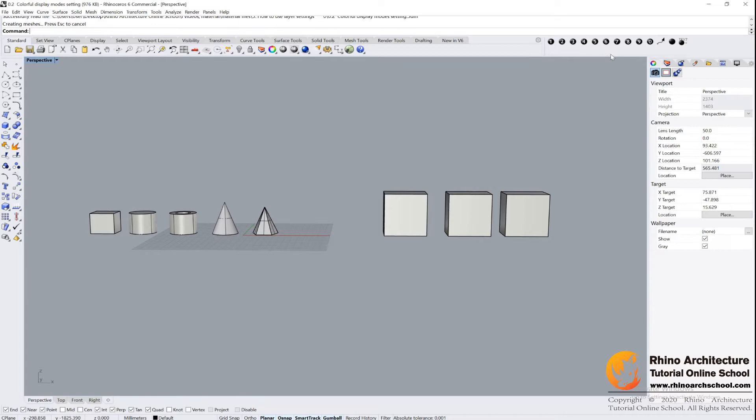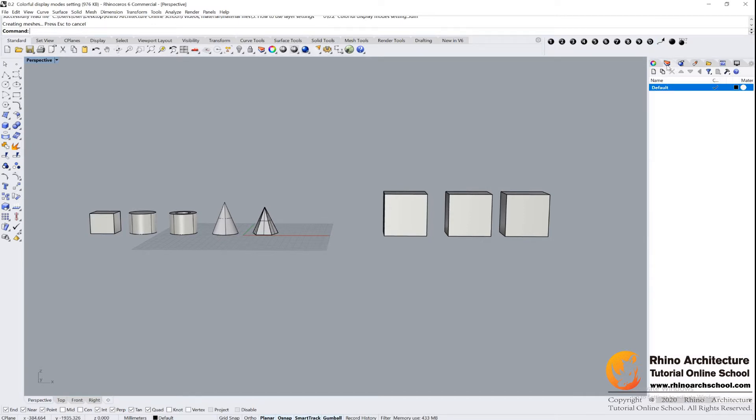Let's have a look at the right part of your Rhino window. The first one is named Properties, the second one is Layer.